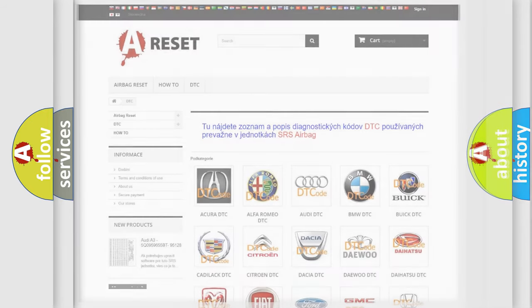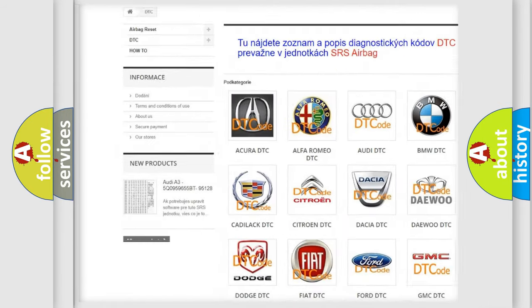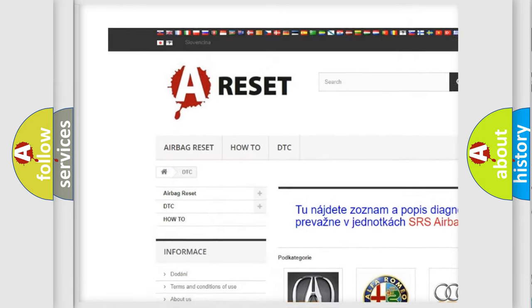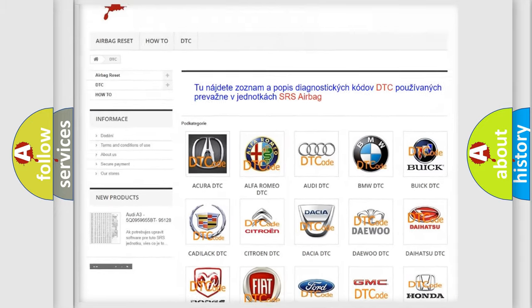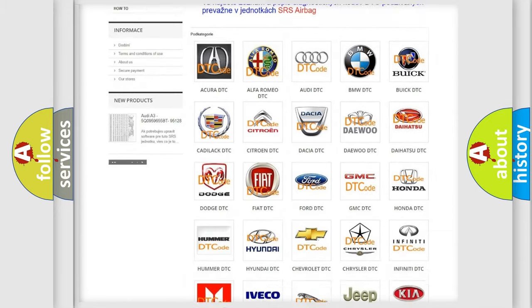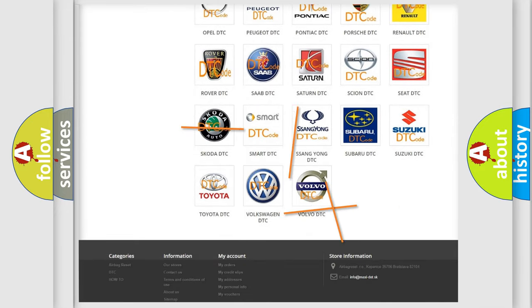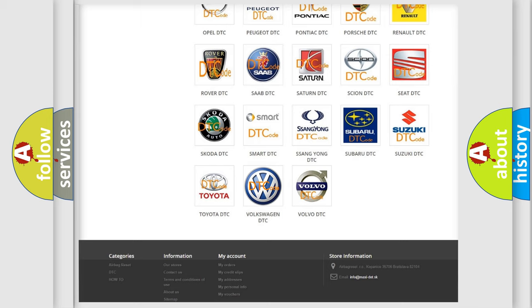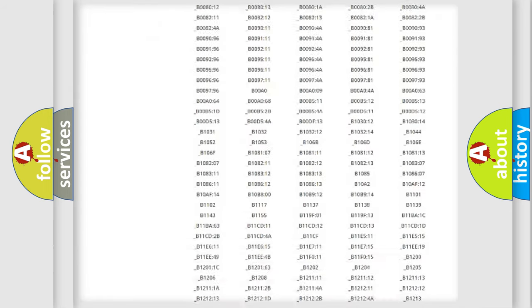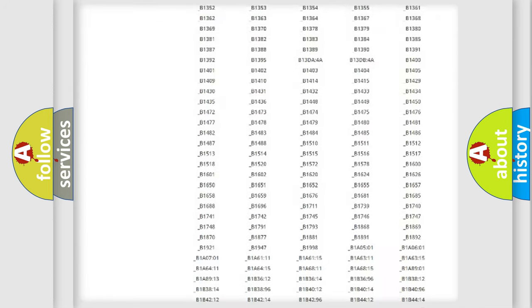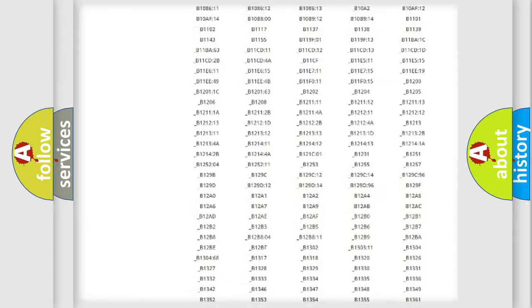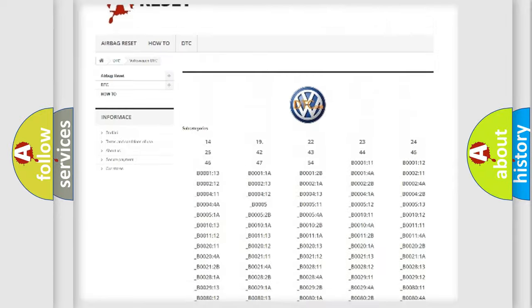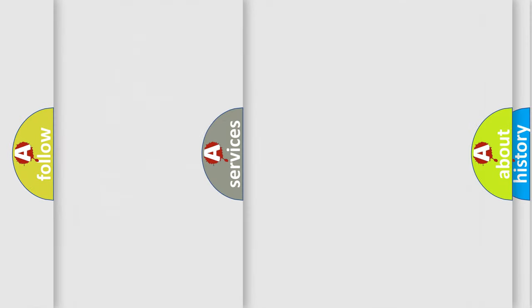Our website airbagreset.sk produces useful videos for you. You do not have to go through the OBD2 protocol anymore to know how to troubleshoot any car breakdown. You will find all the diagnostic codes that can be diagnosed in Volkswagen vehicles, and many other useful things.